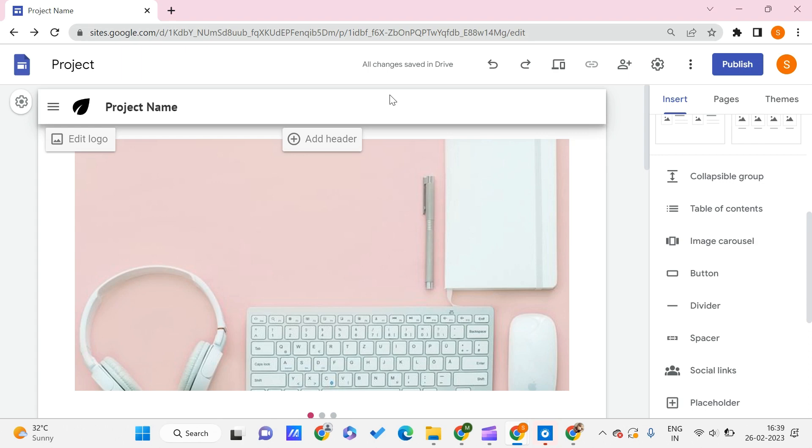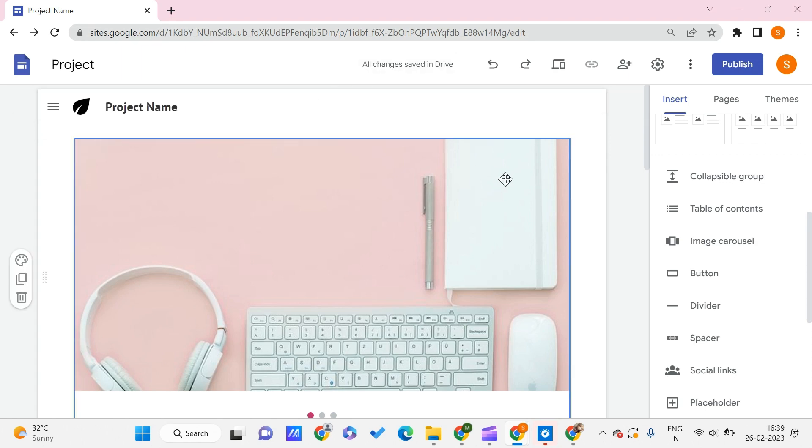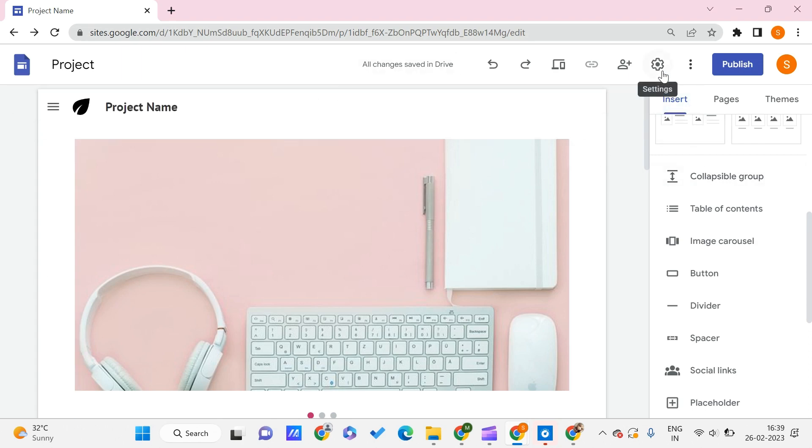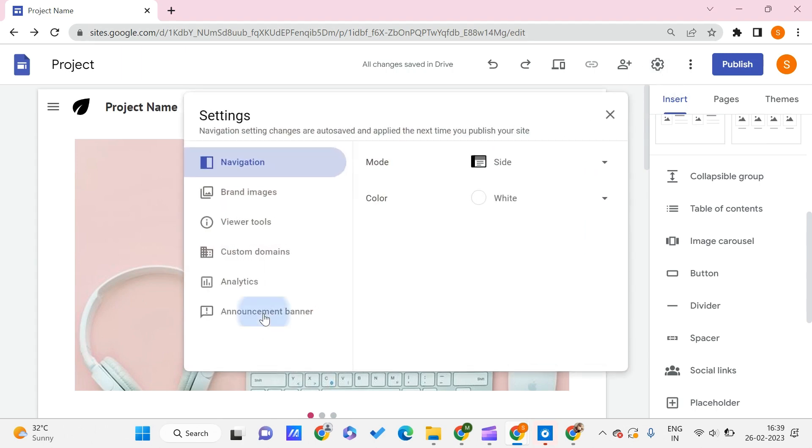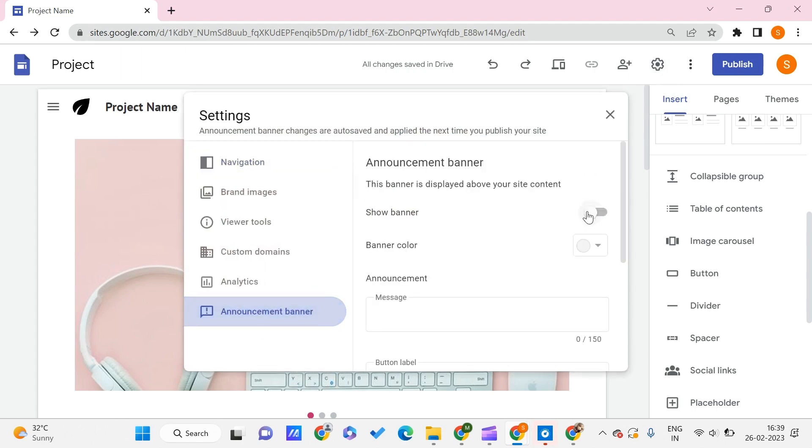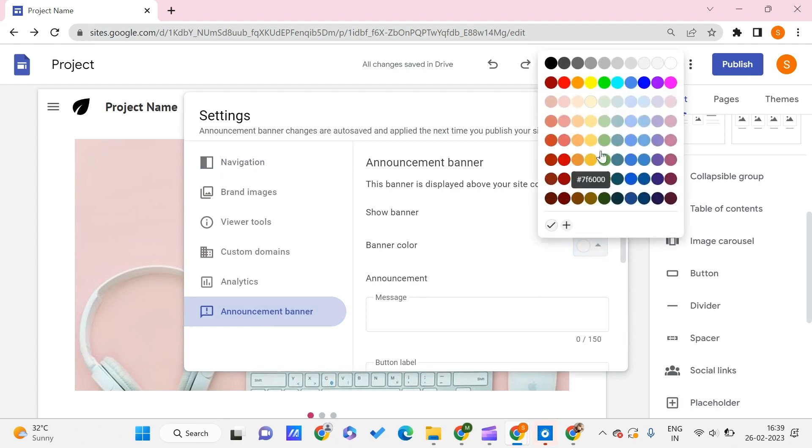You can create that by going to the Settings tab and clicking on Announcement Banner. Click on Show Banner and you can choose the banner color which you want.